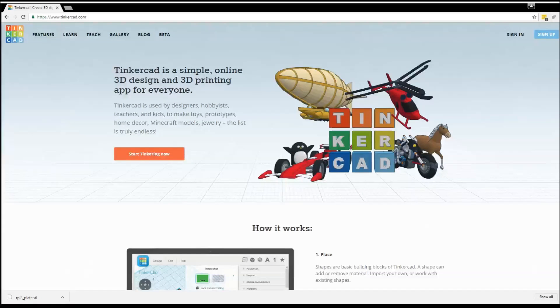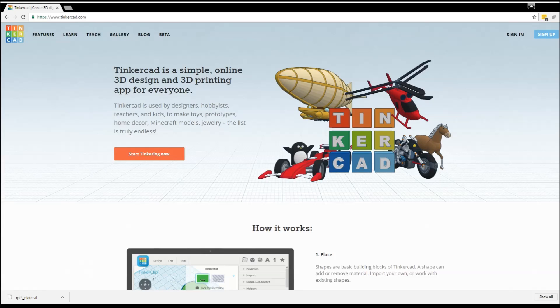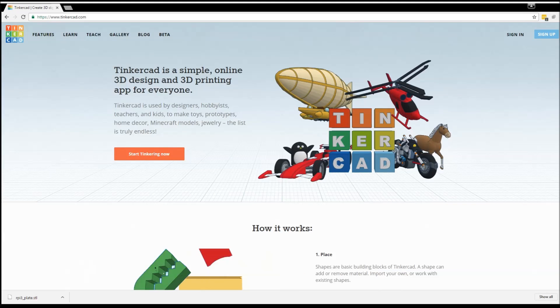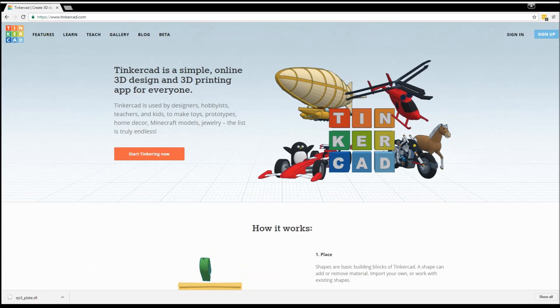It's free to create an account, and you can save all of your designs there so you don't need to back them up on your local computer. You can also share your designs with your friends on Tinkercad. If you have their account name or email address, you can share different folders and different components.